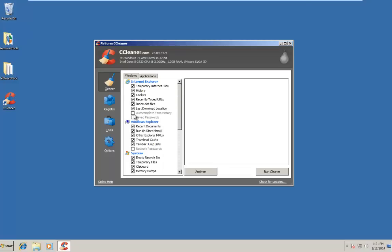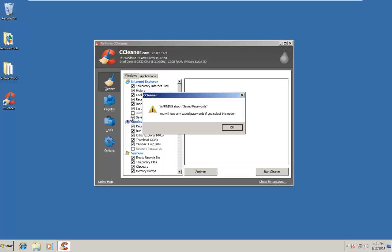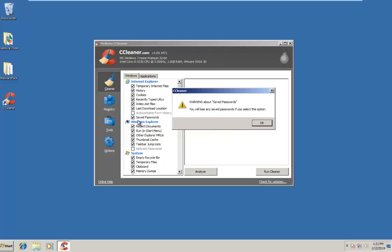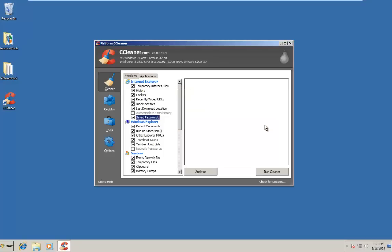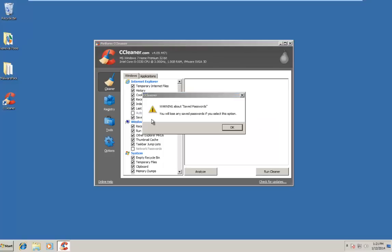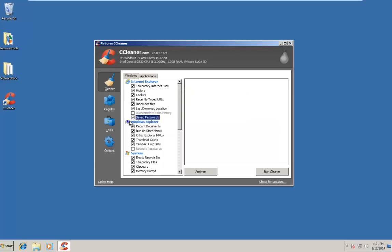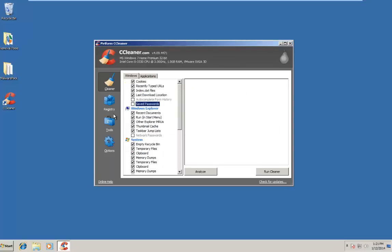If we wanted to select additional options here, there are shaded out options that we could select. However, if we click on one of those options, we get a warning regarding changing that selection. And in this case, under Save Passwords, it says you will lose any saved passwords if you select this option. We will just keep that unchecked.